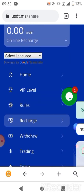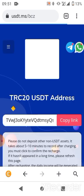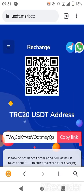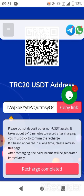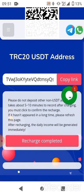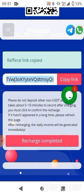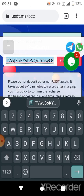Scroll down and click on 'Recharge.' When you click on recharge, copy the address shown. It is a USDT TRC20 address — please do not deposit using ERC20, it must be TRC20.